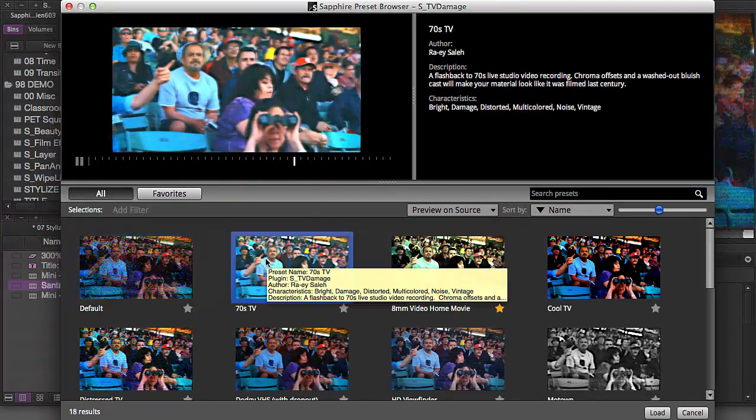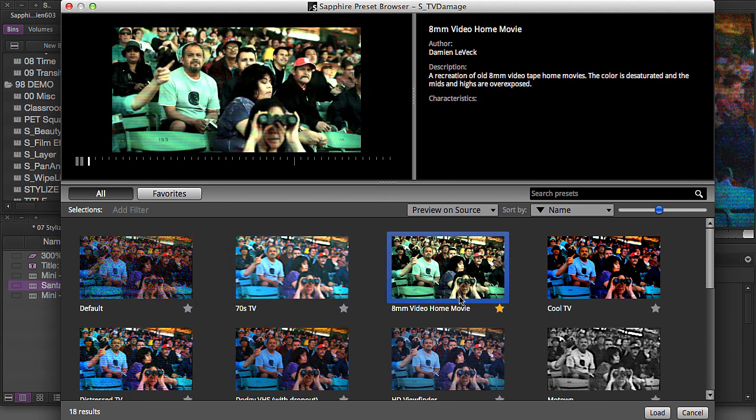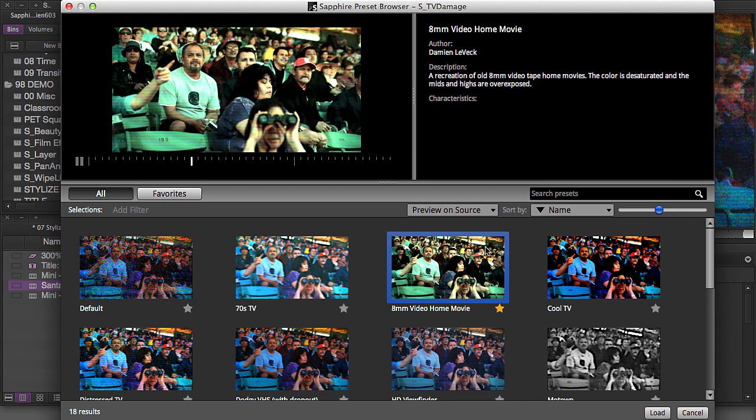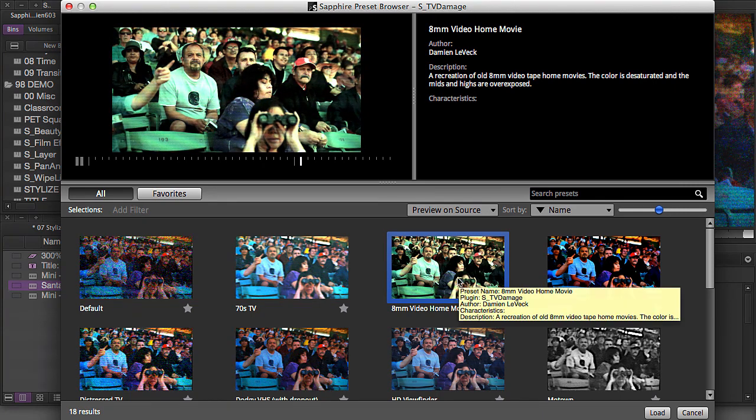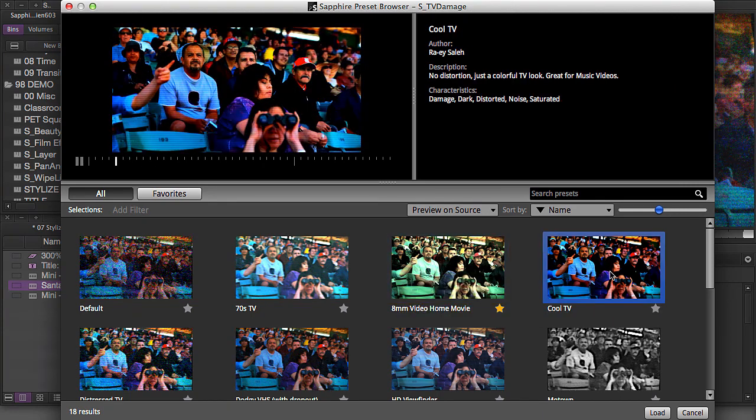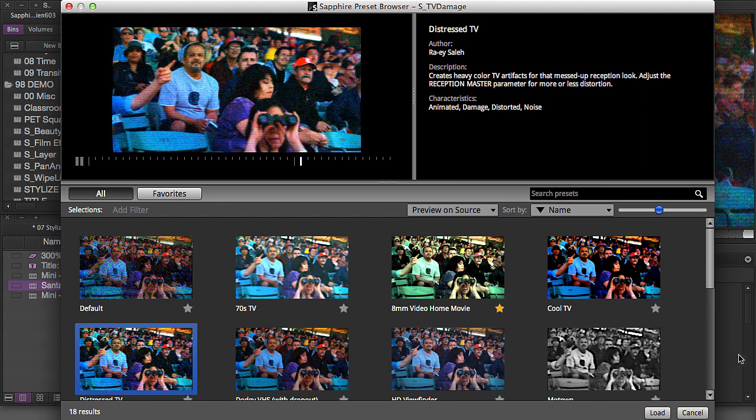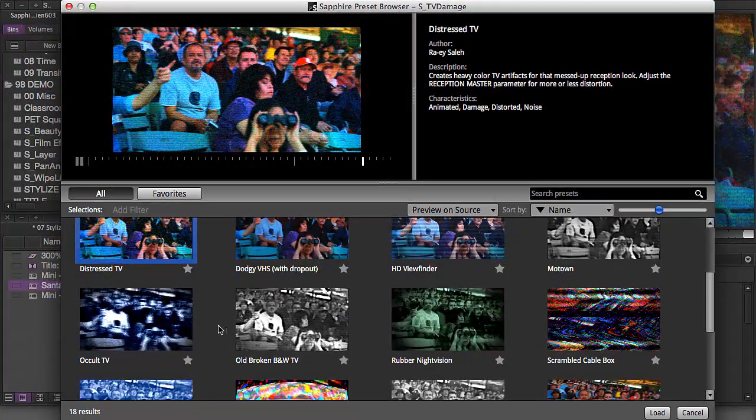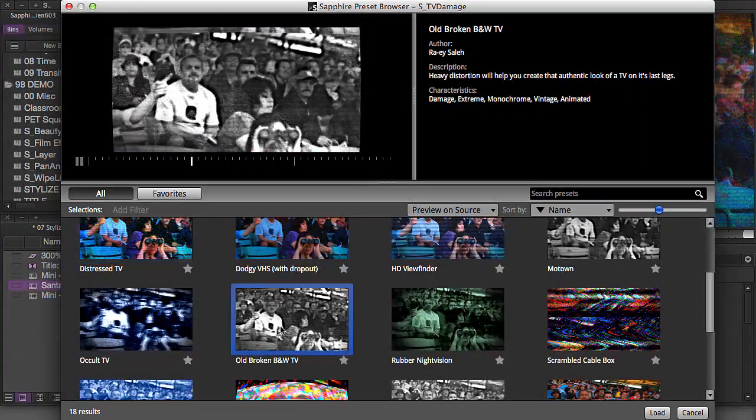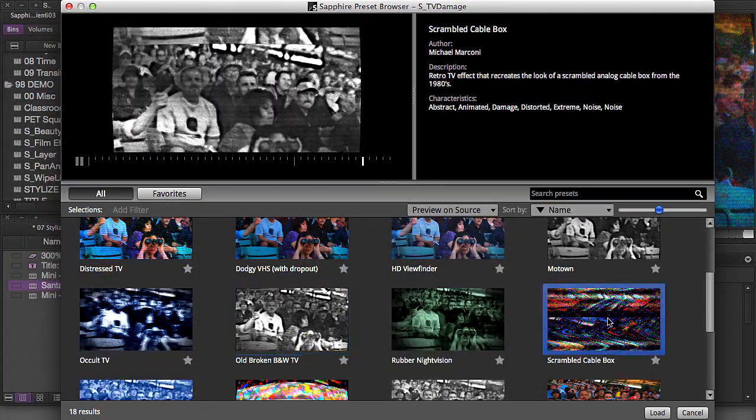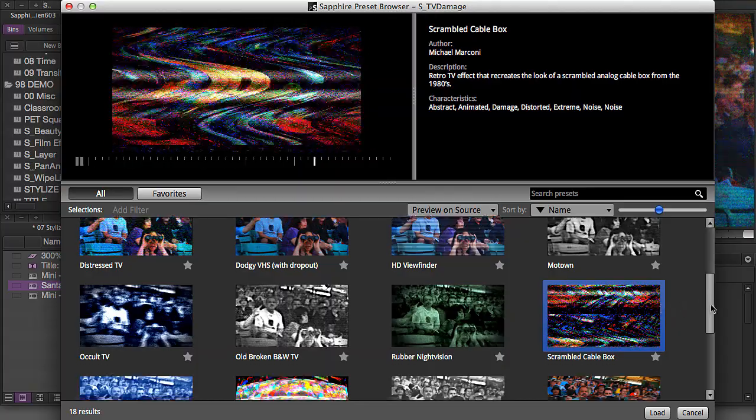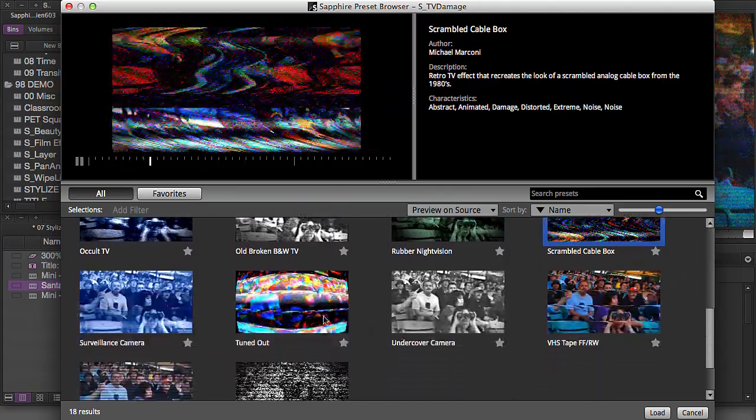Here's a 70s looking TV. This one, 8mm video home movie is one I created, which I'm going to open up and talk about here in a minute. Here's cool TV. Here's distorted TV. Here's old broken black and white TV.